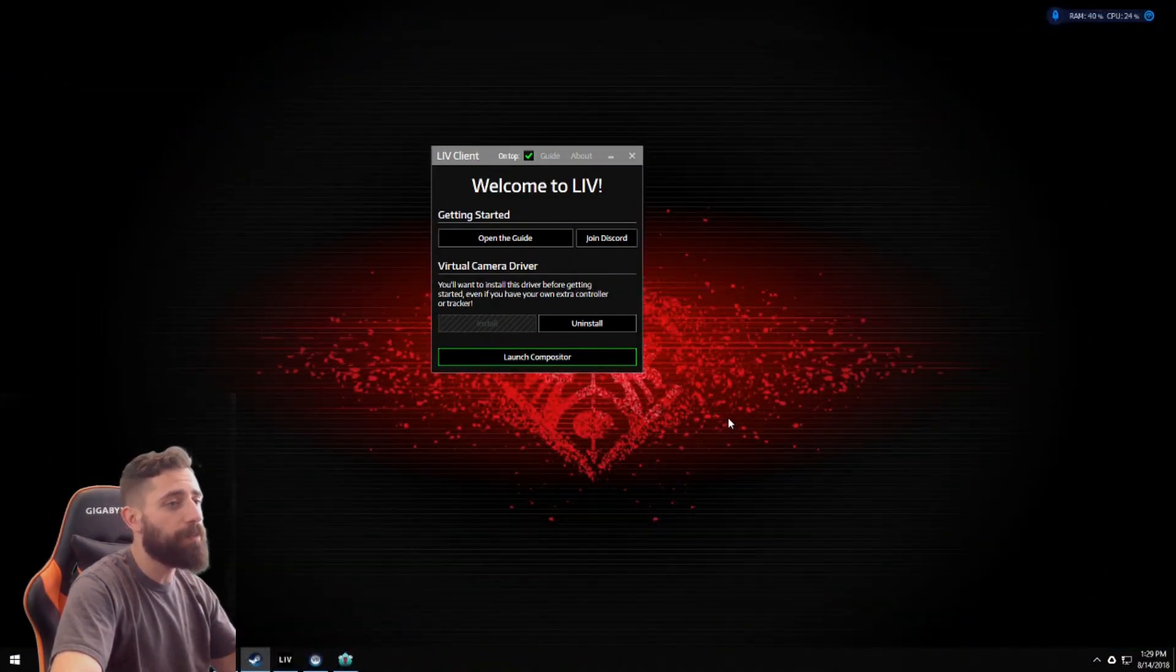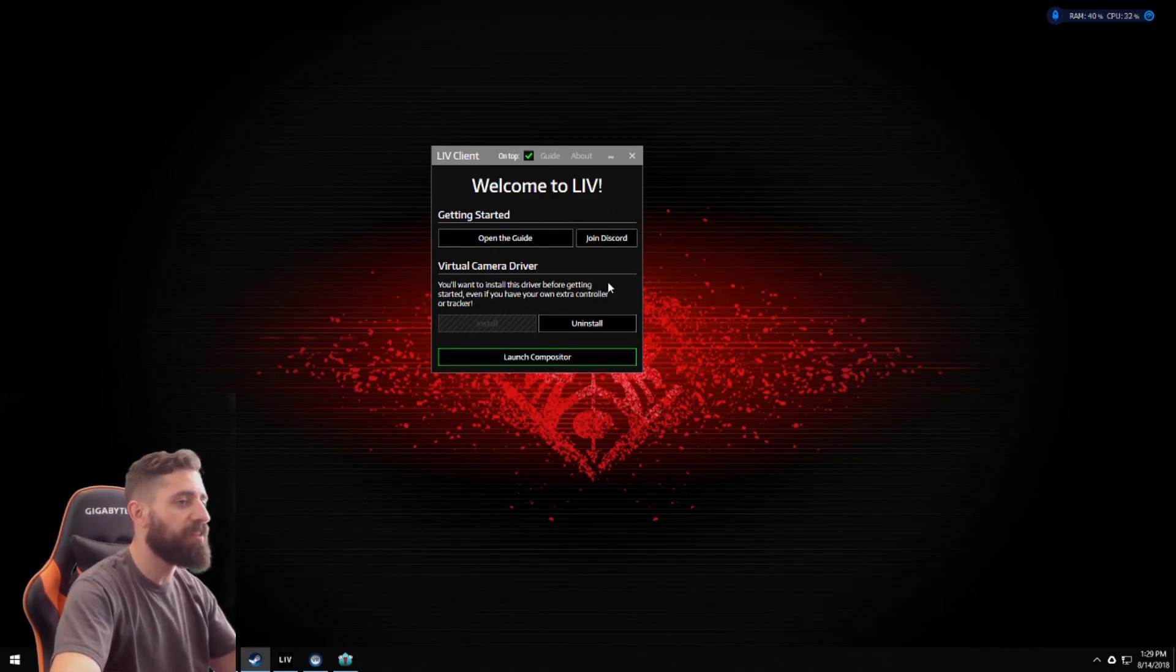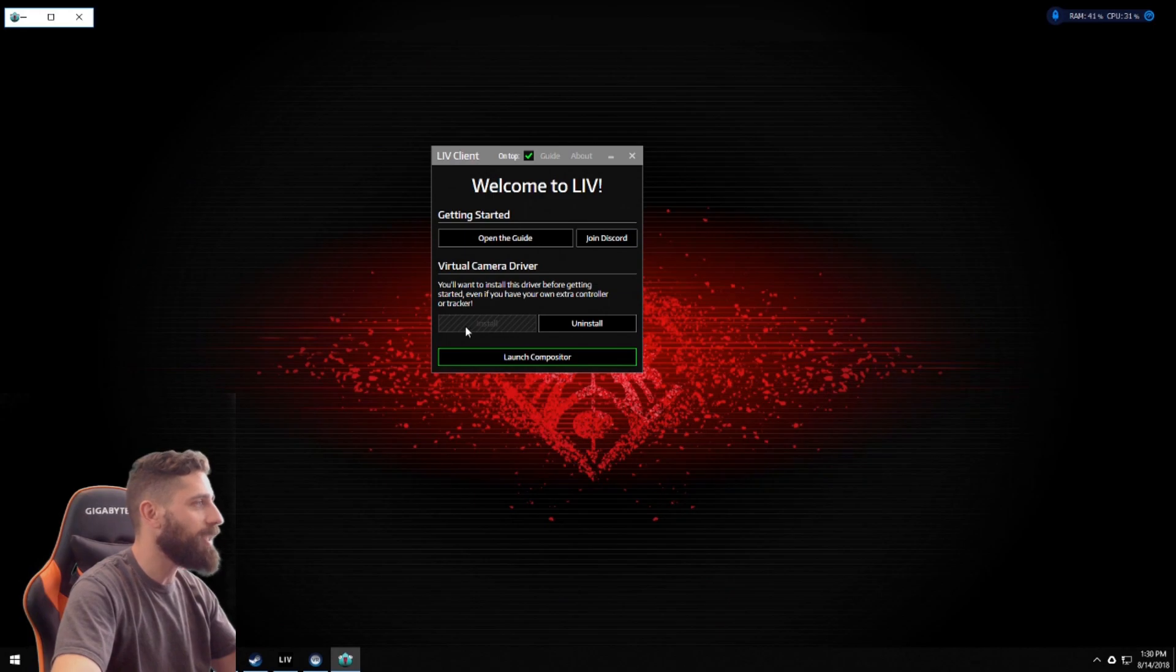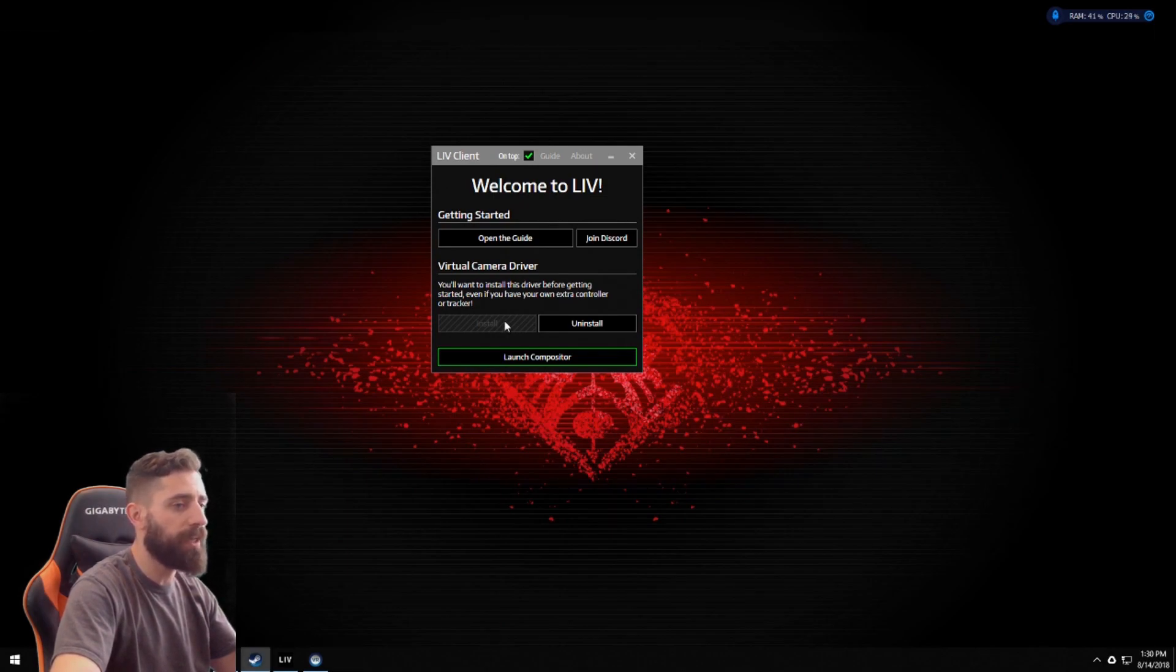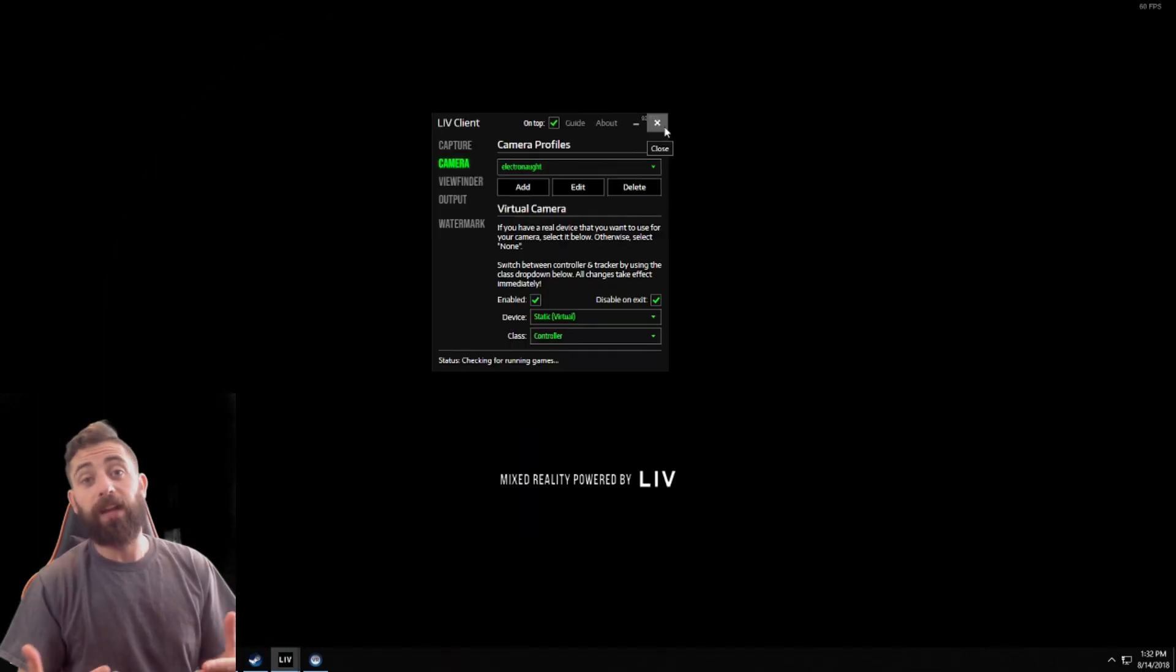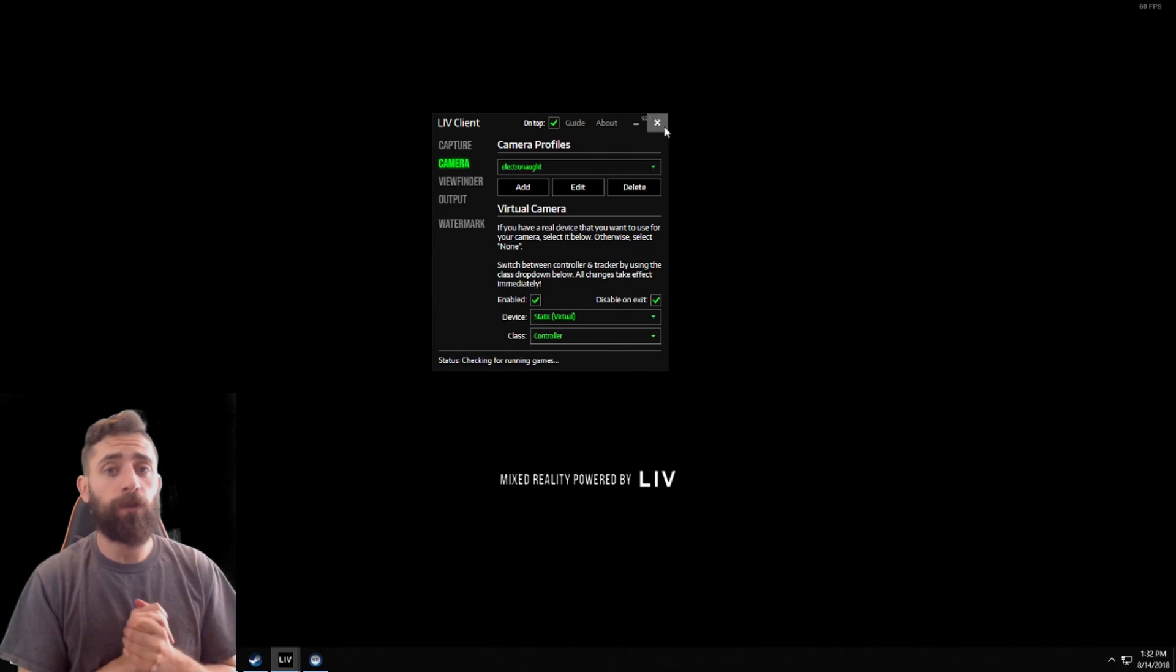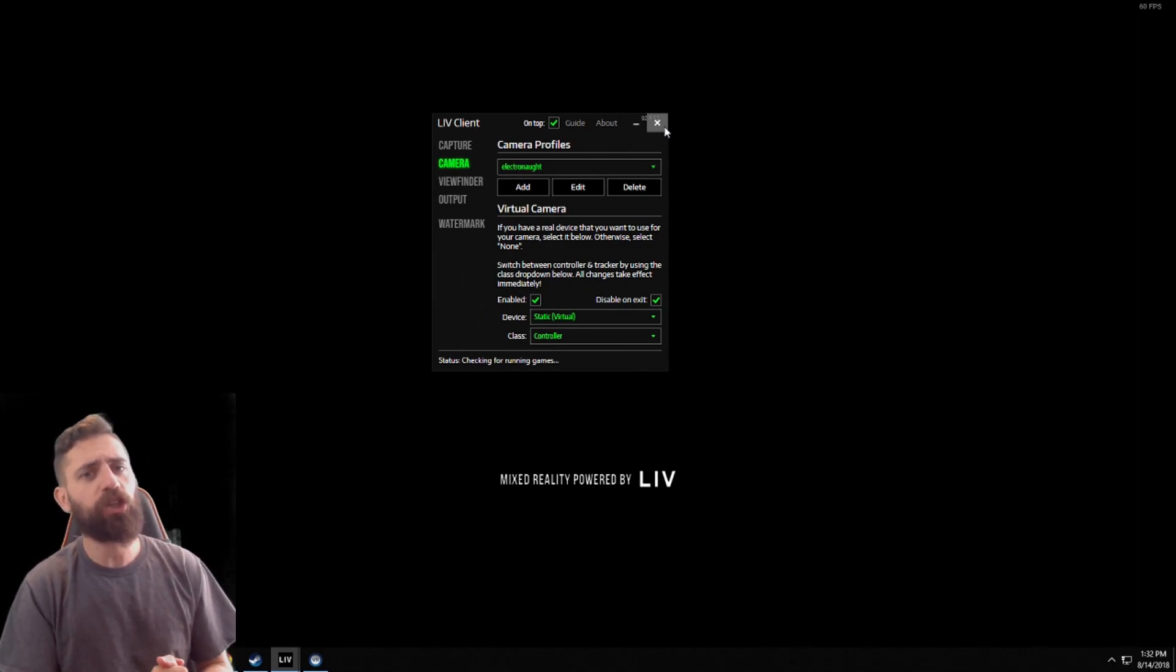So you'll need a virtual camera driver. If you don't have that, that's okay. This install won't be blacked out. You'll be able to hit it and it'll install it for you. So you'll hit install. If you haven't already, it'll do a quick install and relaunch, get you to this part, and then it'll let you launch compositor.